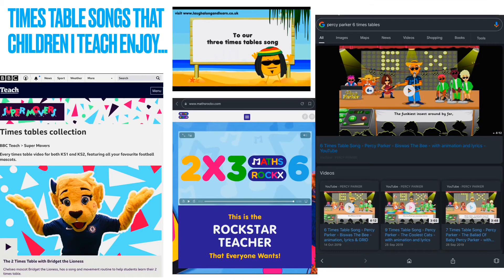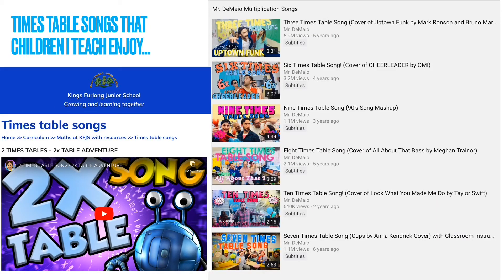Here are some songs children really enjoy. BBC iPlayer has a collection called Supermovers for both Key Stage 1 and Key Stage 2 — children love to get up and dance. Maths Rocks has lots of fun songs with apps available. I really like Percy Parker — all animated, each with a theme; my favourite is the Ballad of Baby Percy Parker for the 7 times table, using the context of 7 days in a week. Mr De Mayo is also popular with his own YouTube channel. A top tip: check school websites, as they've already collected resources — for example, Kings Furlow Junior School has selections for each times table.